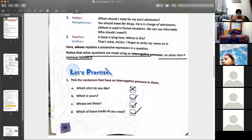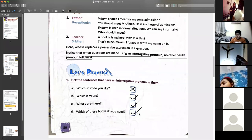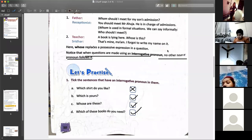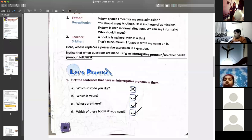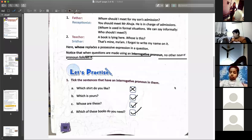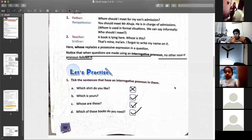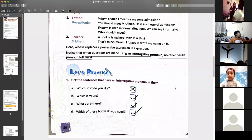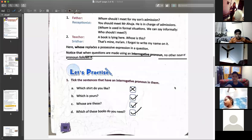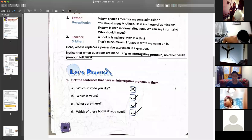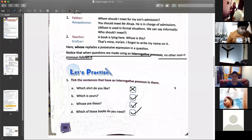If you have a doubt, write your name in the chat box. Any doubt, anyone? Yes, Vansh. — Ma'am, I haven't understood interrogative pronoun and interrogative adjective.